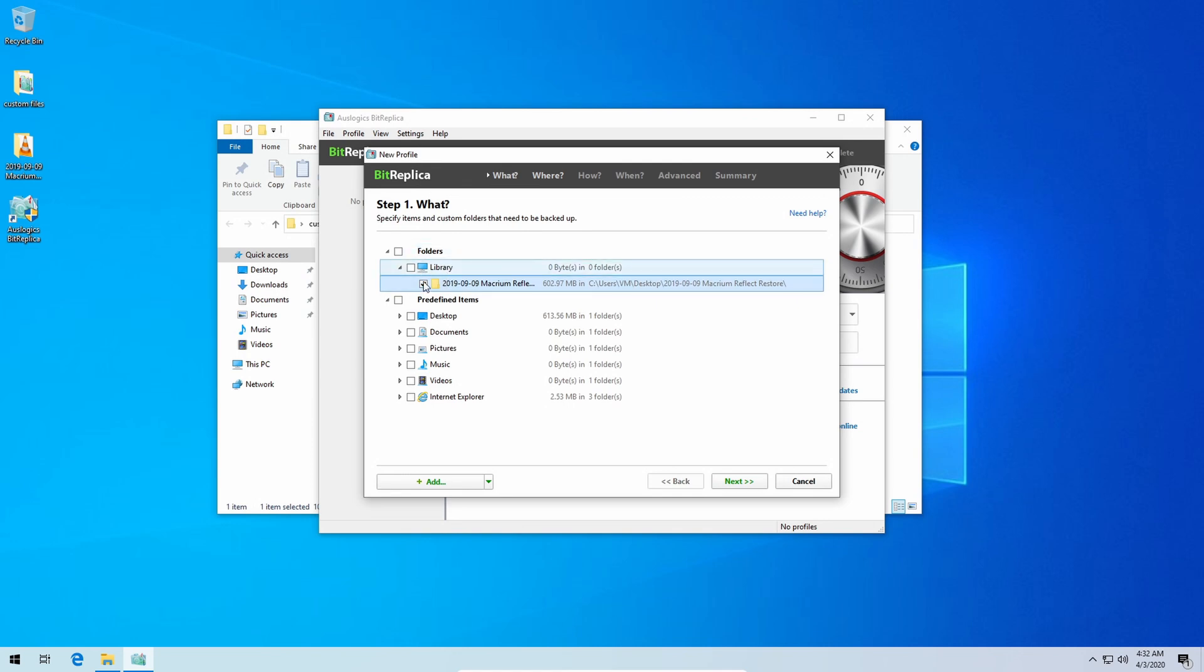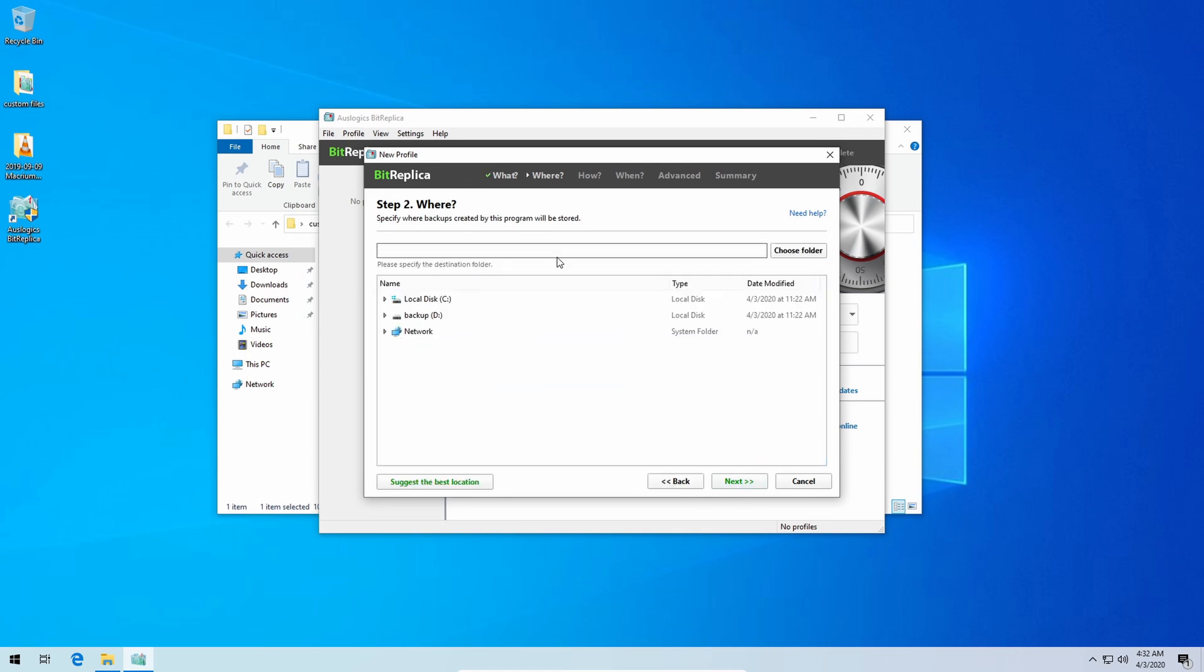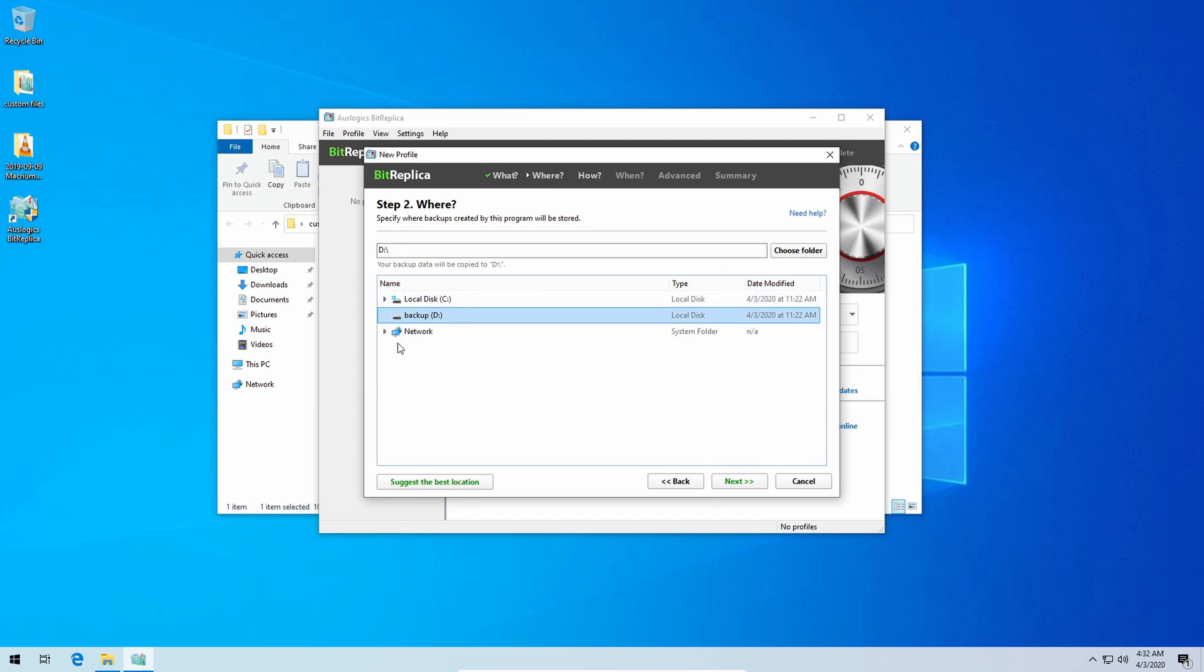Once you have that added in there go ahead and click next and you have to choose where you want to back it up. I'm going to be putting it right in here on the D drive. This is a virtual machine so it's only C and D drive on here for easy and quick tests.